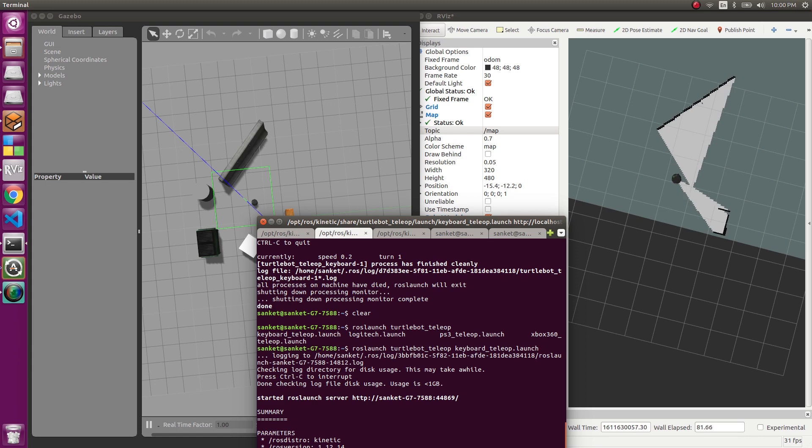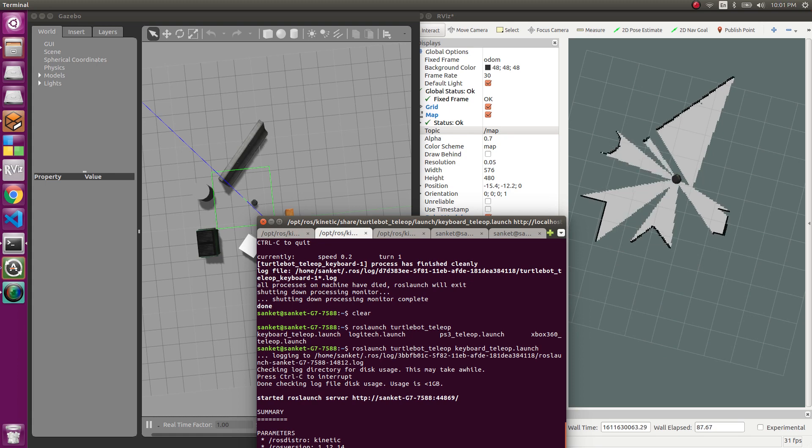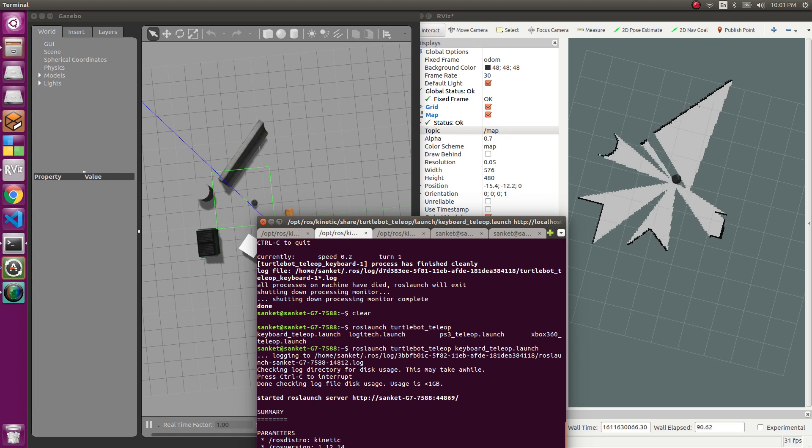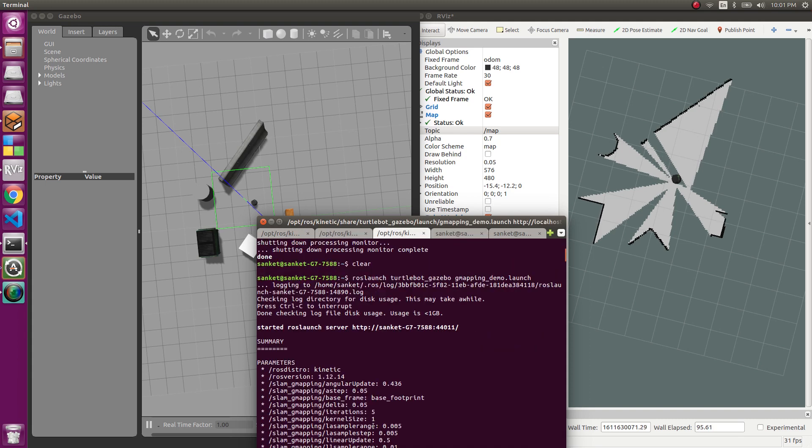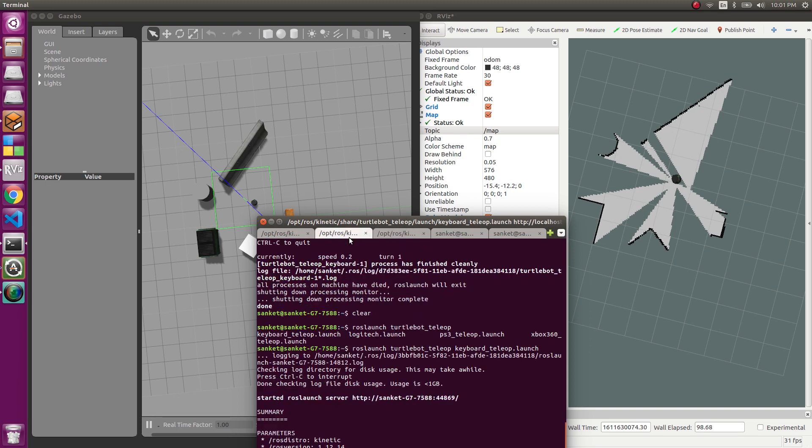You can see both the things happening in Gazebo and the RViz. So how the map is being formed is basically dependent upon these parameters. We can tweak it more and get a finer map. Let's let the robot move around a bit more and then we'll compare the map.